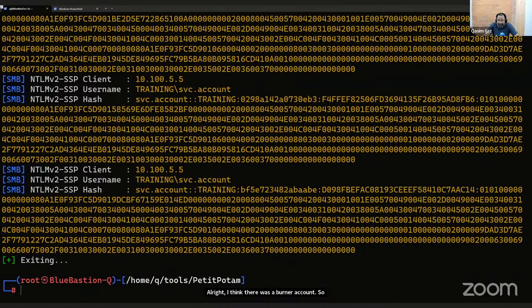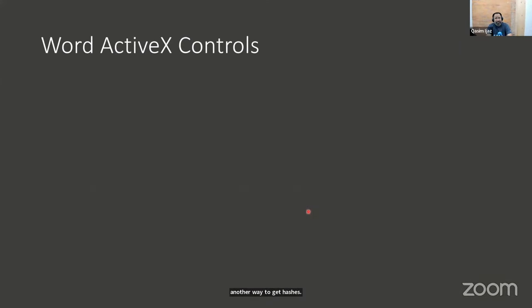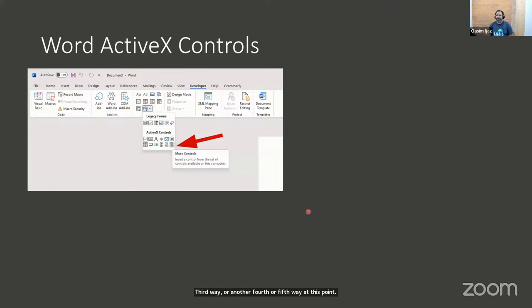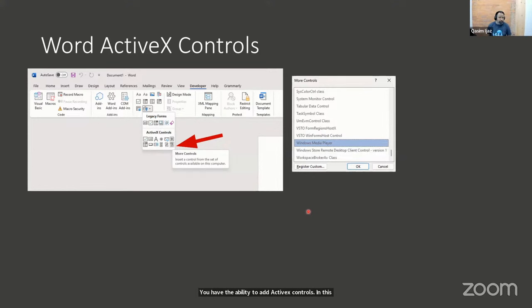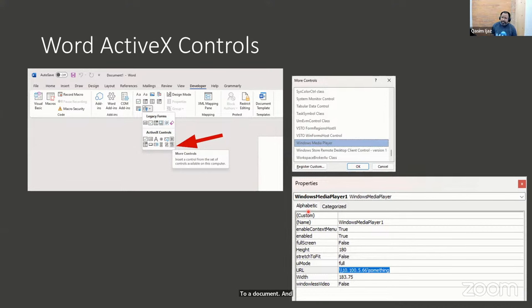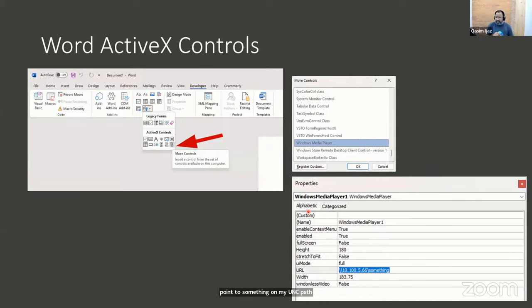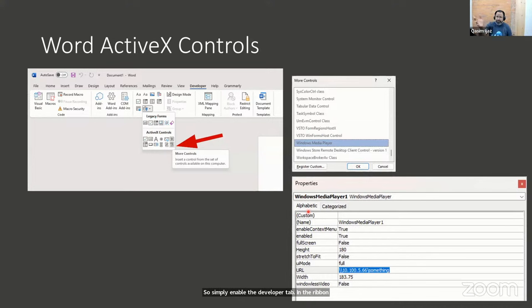That's another way to get hashes. In Word, there are ActiveX controls — Windows version of Word only, not Mac. You have the ability to add a Windows Media Player ActiveX control to a document, and in the media player properties, point the URL to a UNC path on your Kali Linux box. Simply enable the Developer tab in ribbon options, go to ActiveX controls, more controls, use Windows Media Player, then specify the URL. Thanks to Marcello for showing this — it's worked very well over the years.